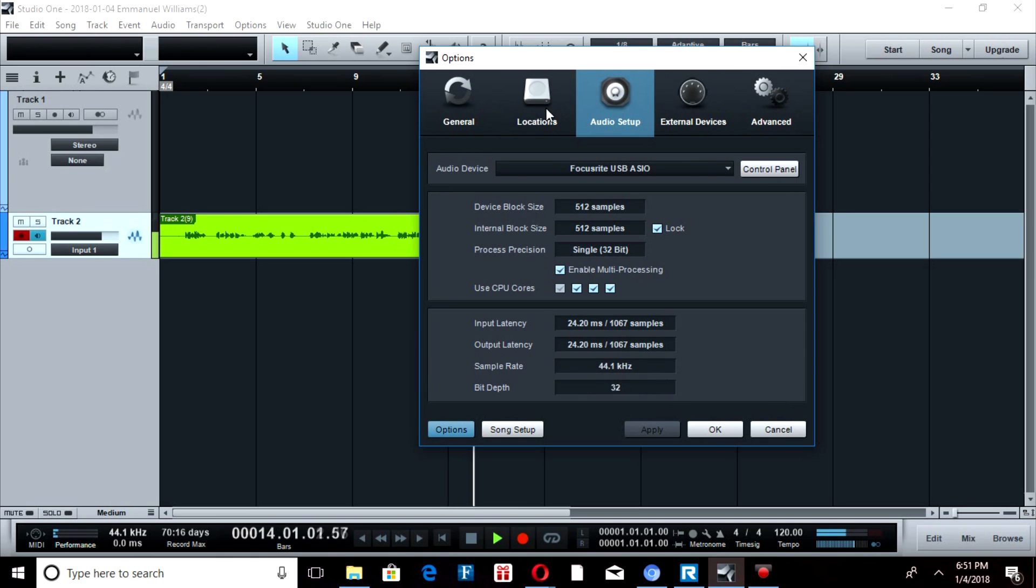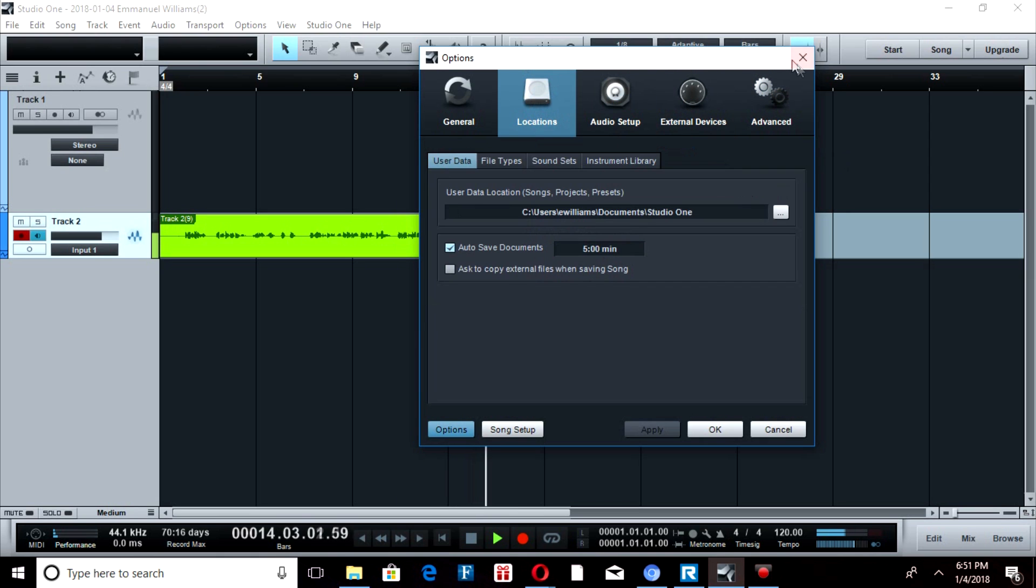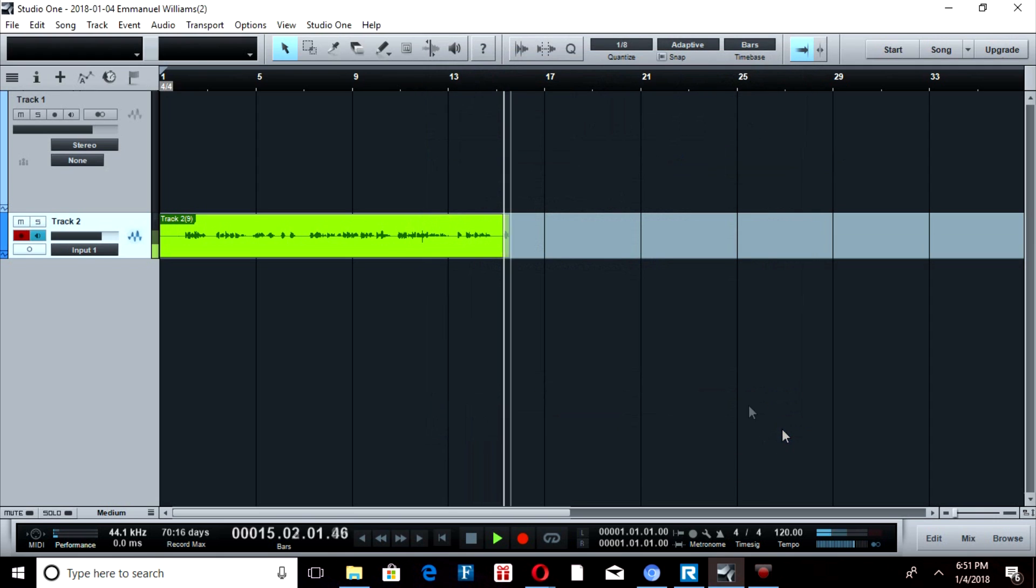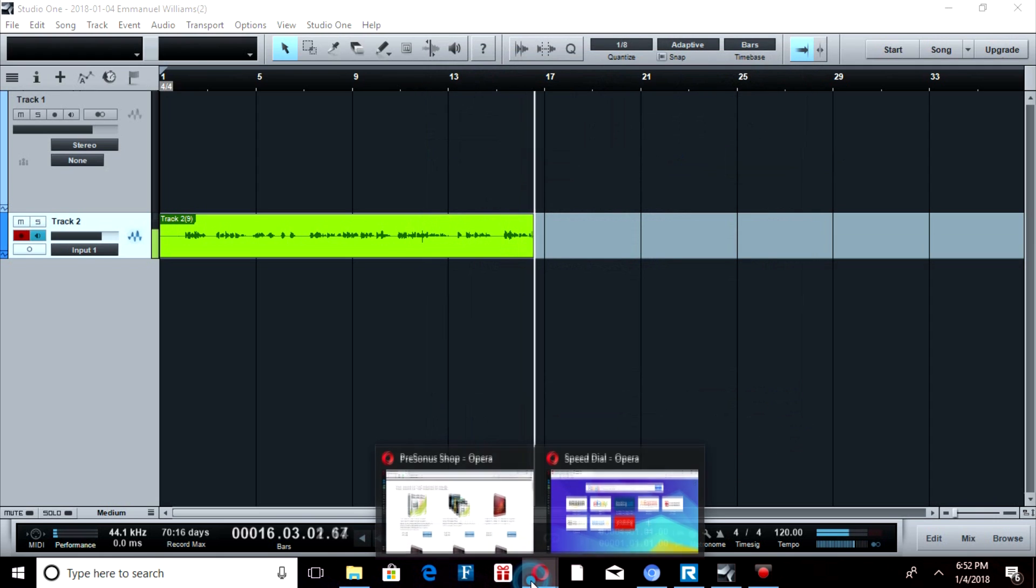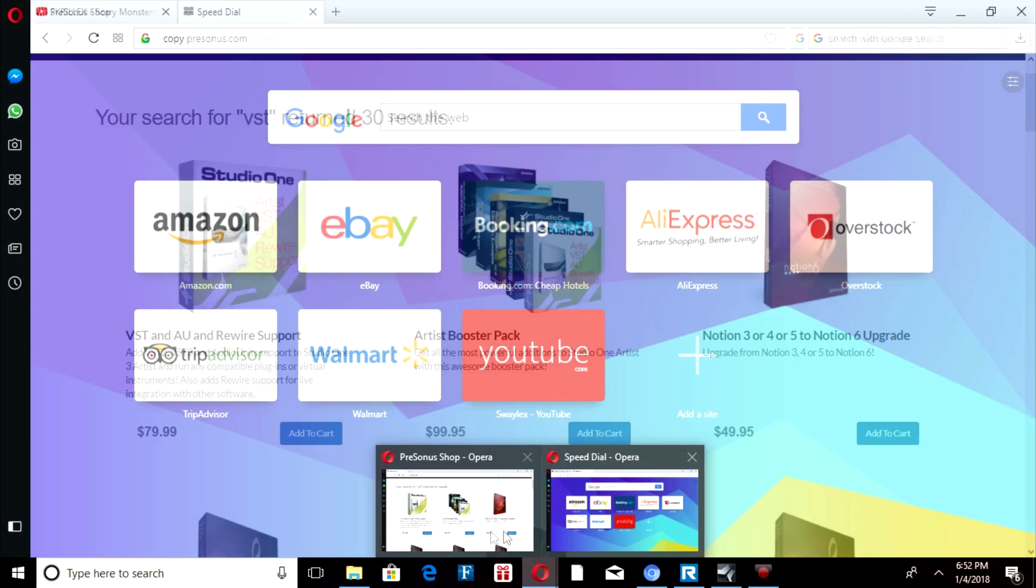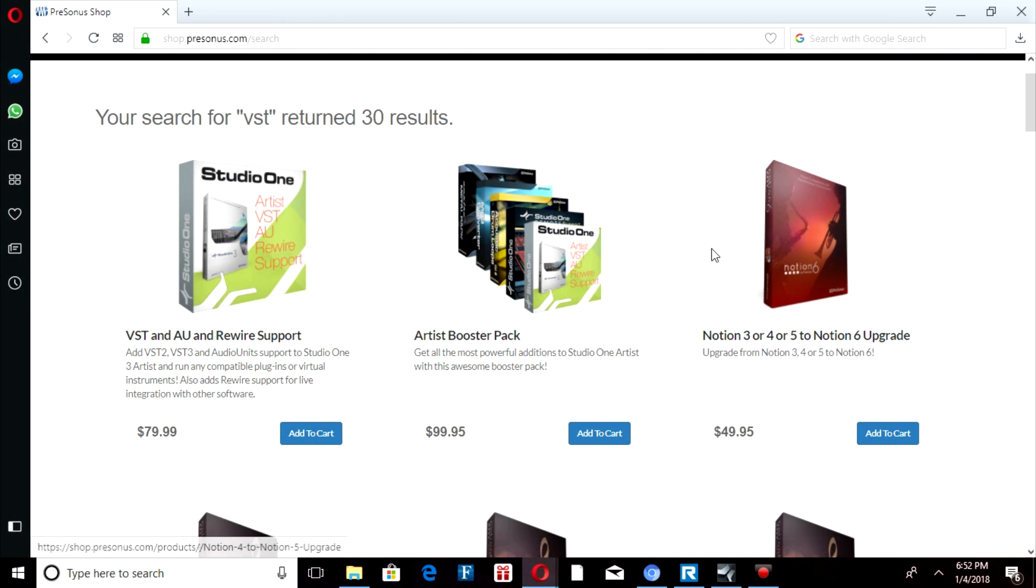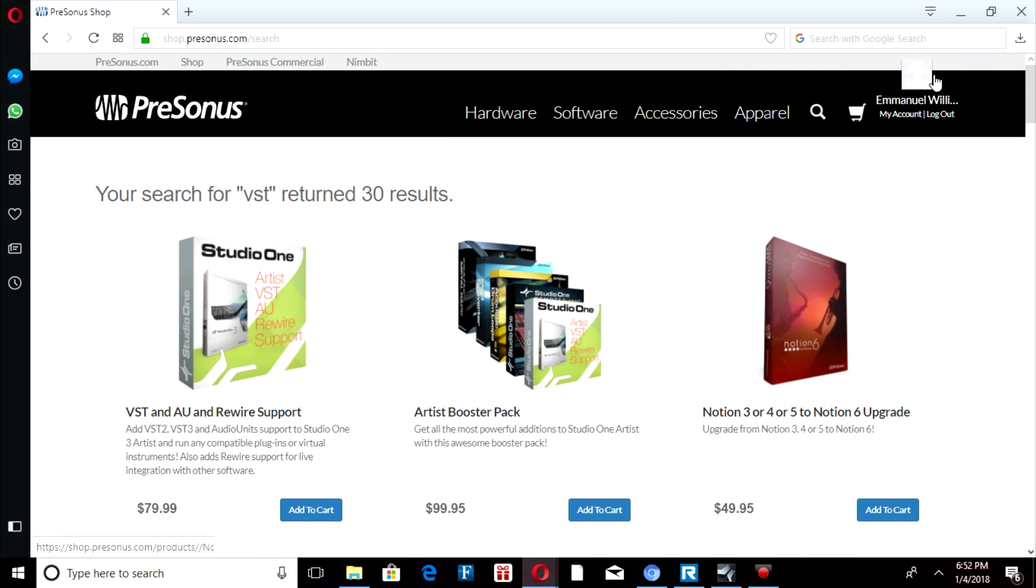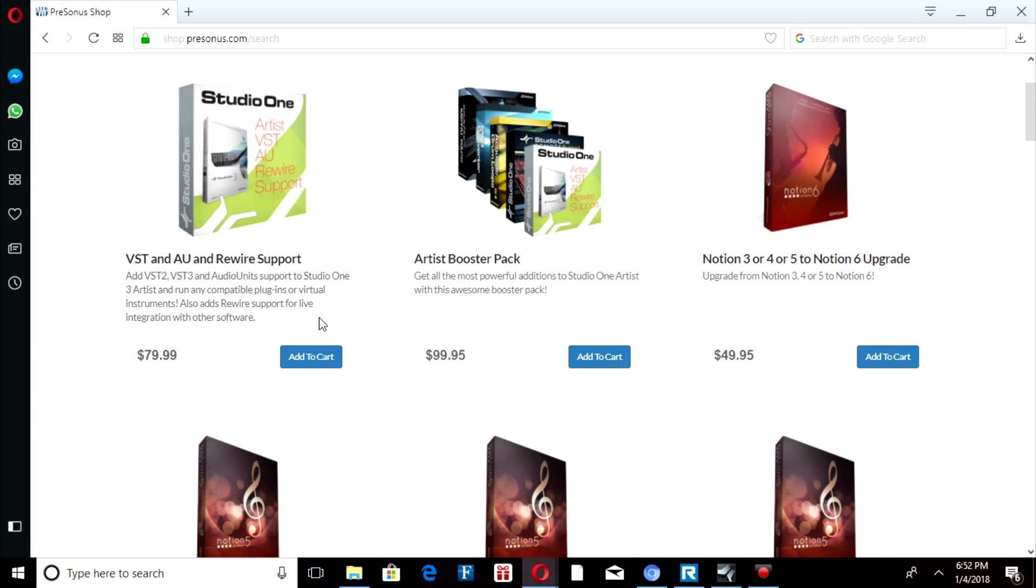I'm gonna tell you from my experience, they don't have it where you can just go to the store. This is PreSonus, just my account. They don't make VSTs for Studio One 2 Artists.